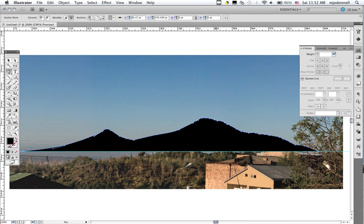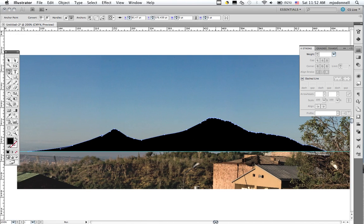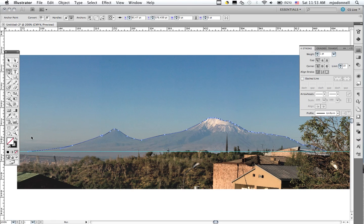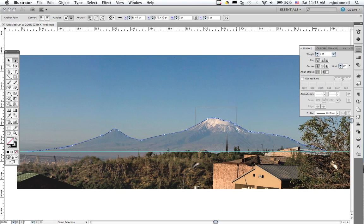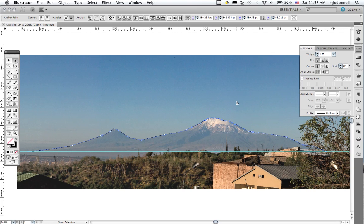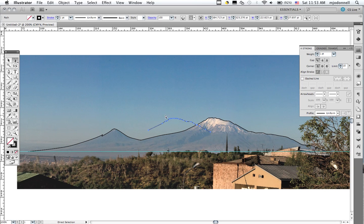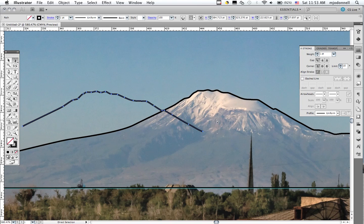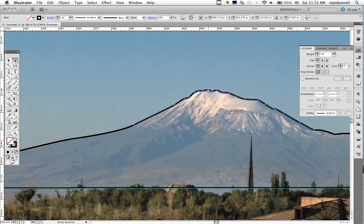Now, the next thing we're going to do is the snow cap for this. To do this, rather than redraw all this, I'm going to use my direct select tool and just drag across and copy this. And then I'll paste it into place.